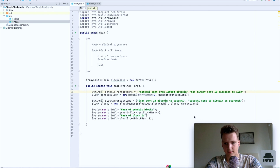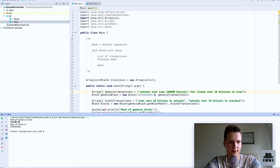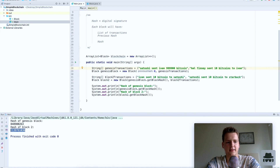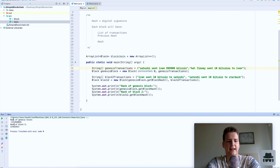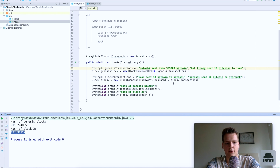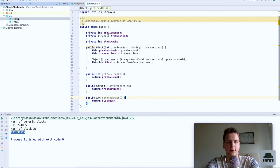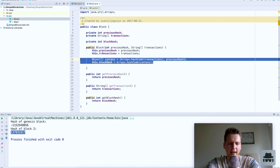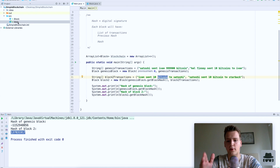The hash of the genesis block is this number and the hash of block two is this number. Here is the interesting part: if I change anything in block one — say Satoshi suddenly sent me this many bitcoins — and I run it, you will see both numbers are completely different. The hash of the genesis block is completely different and the hash of the second block is completely different. This is the basic foundation: if I change anything back in an earlier block, the next block gets a completely different signature because we're passing the previous hash and calculating the current hash based on it.